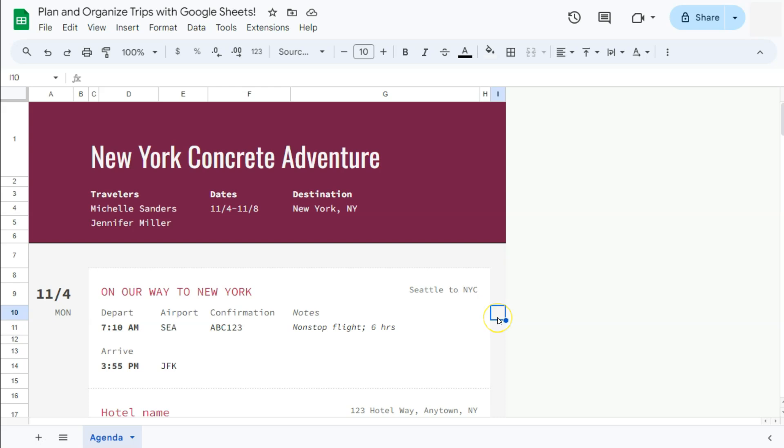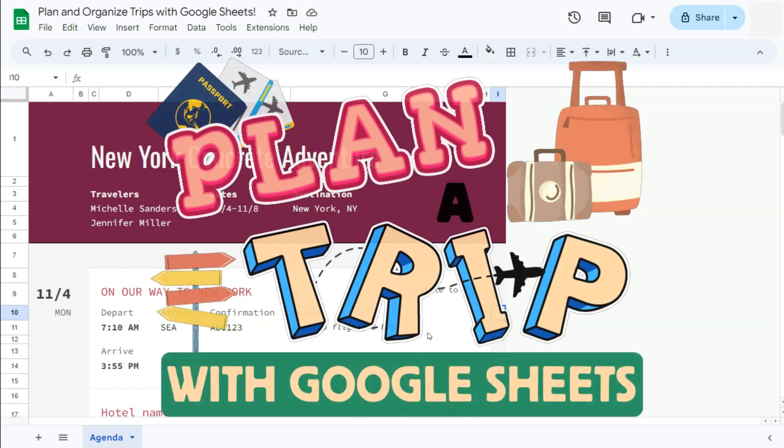And there you have it. That's how to plan and organize your trips with this easy to use travel planner template here in Google Sheets. Thanks for watching. If you found this video helpful, do leave a like and subscribe for more helpful videos. See you on the next one.